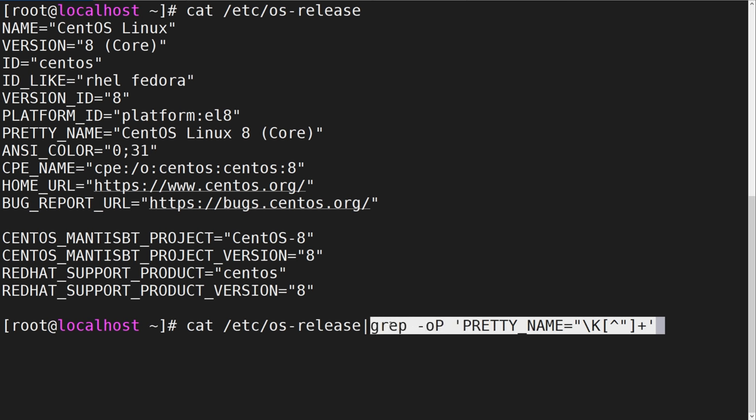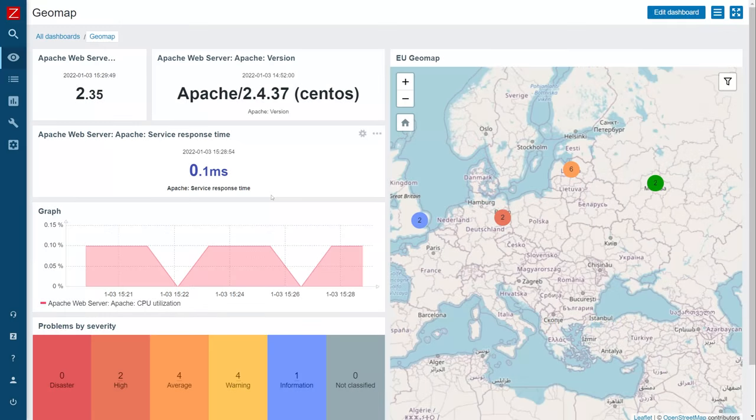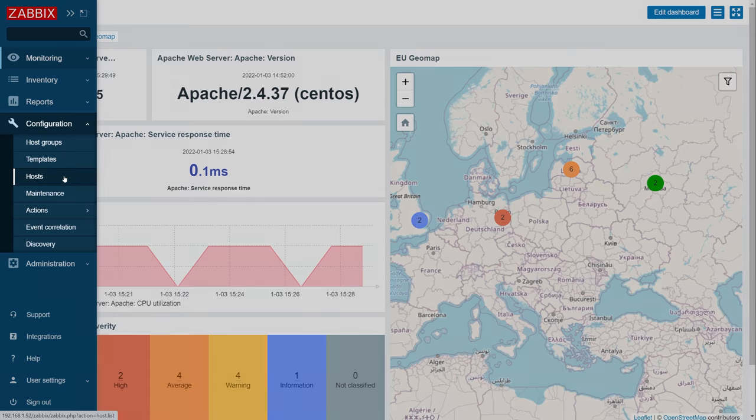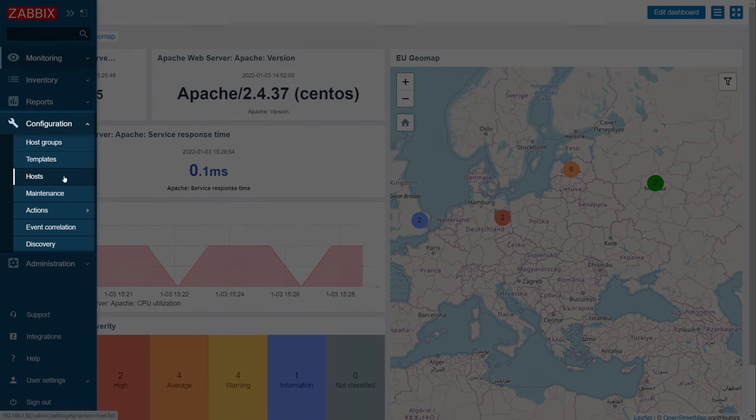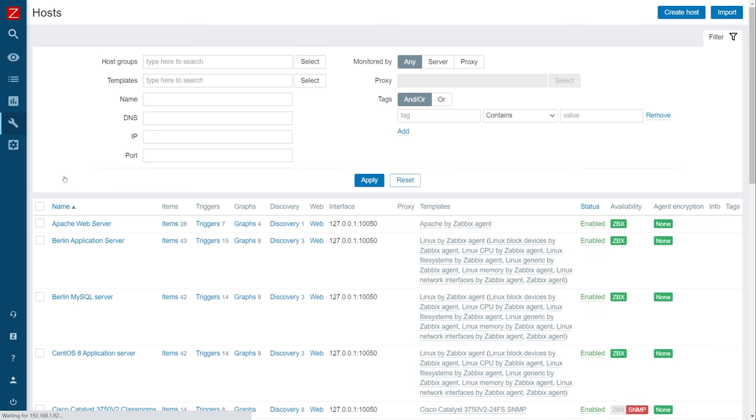Let's try and implement this in our SSH item. First, let's navigate to Configuration, Hosts and find our host.